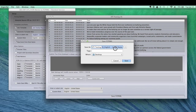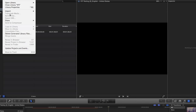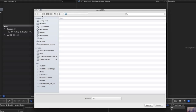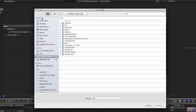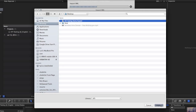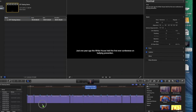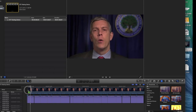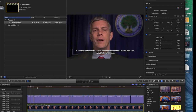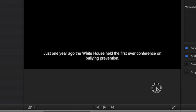Now that the file has been created we can jump over to Final Cut Pro X. In Final Cut 10 we can import the newly created XML file. We can then add the video clip associated with the caption file. We now have a caption file timed out with your video.